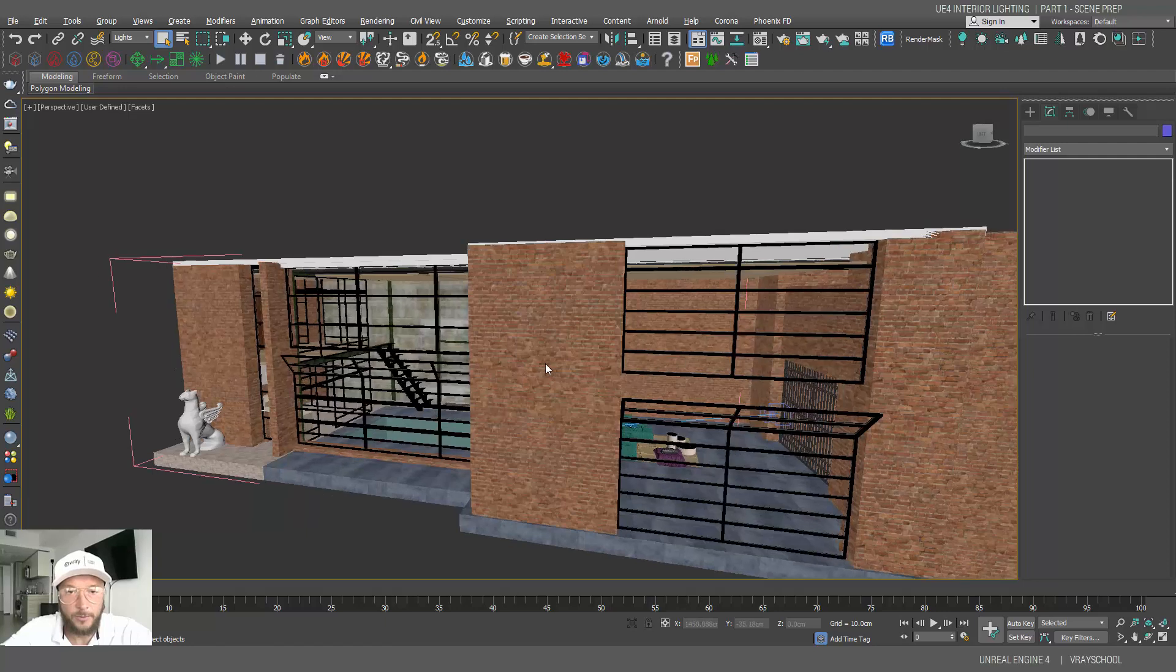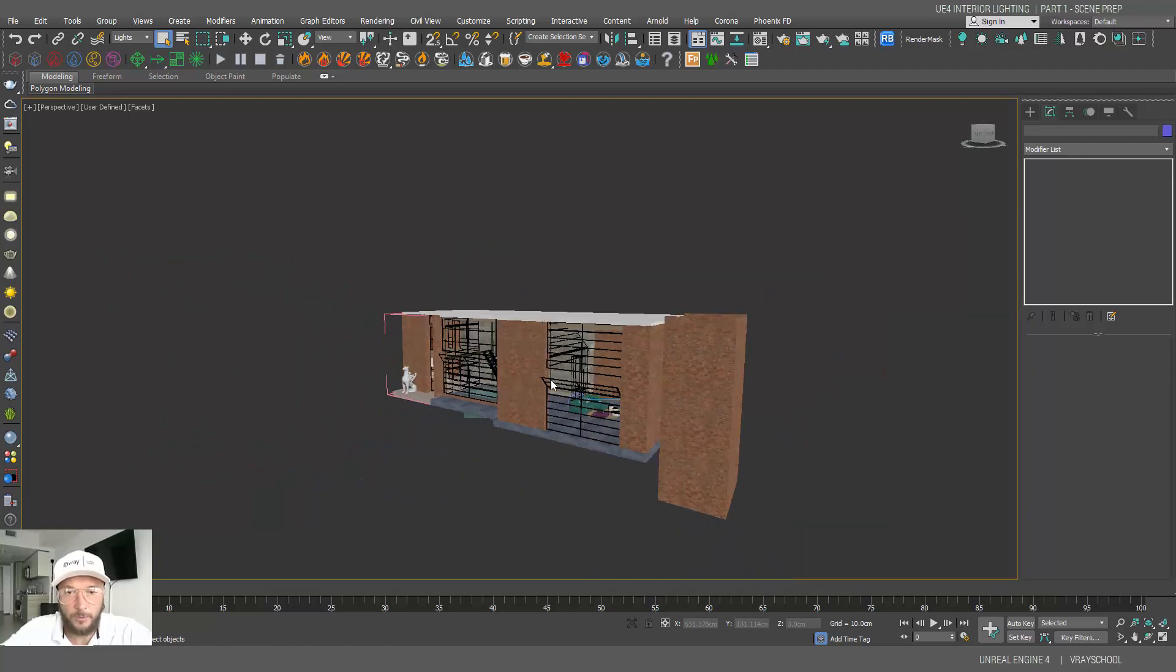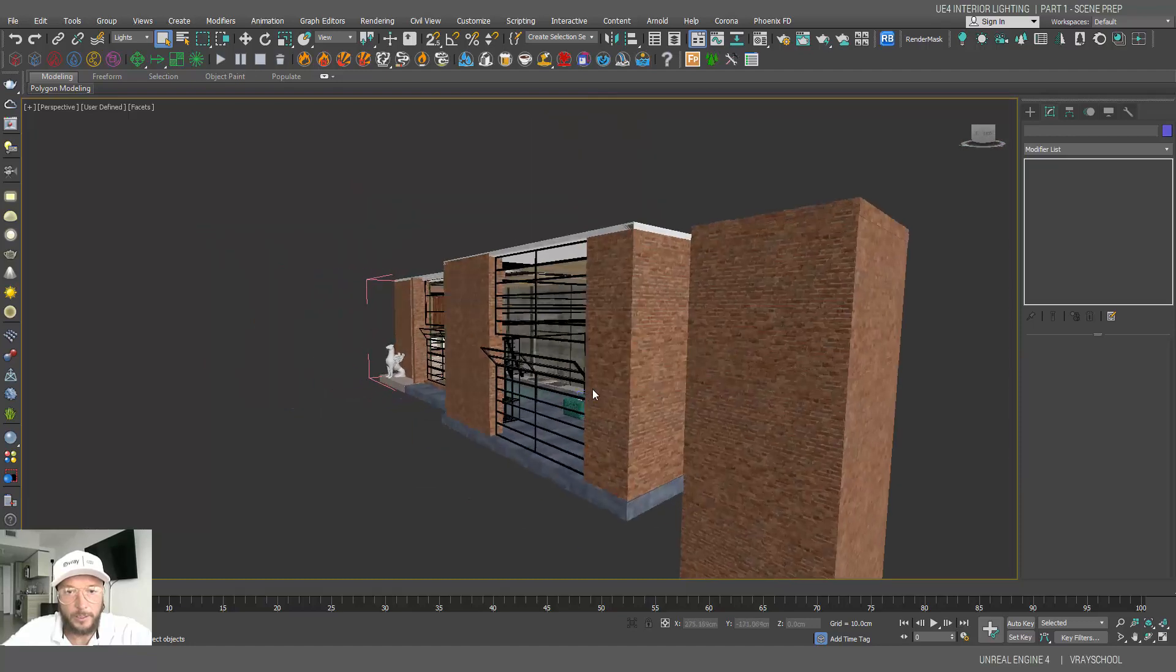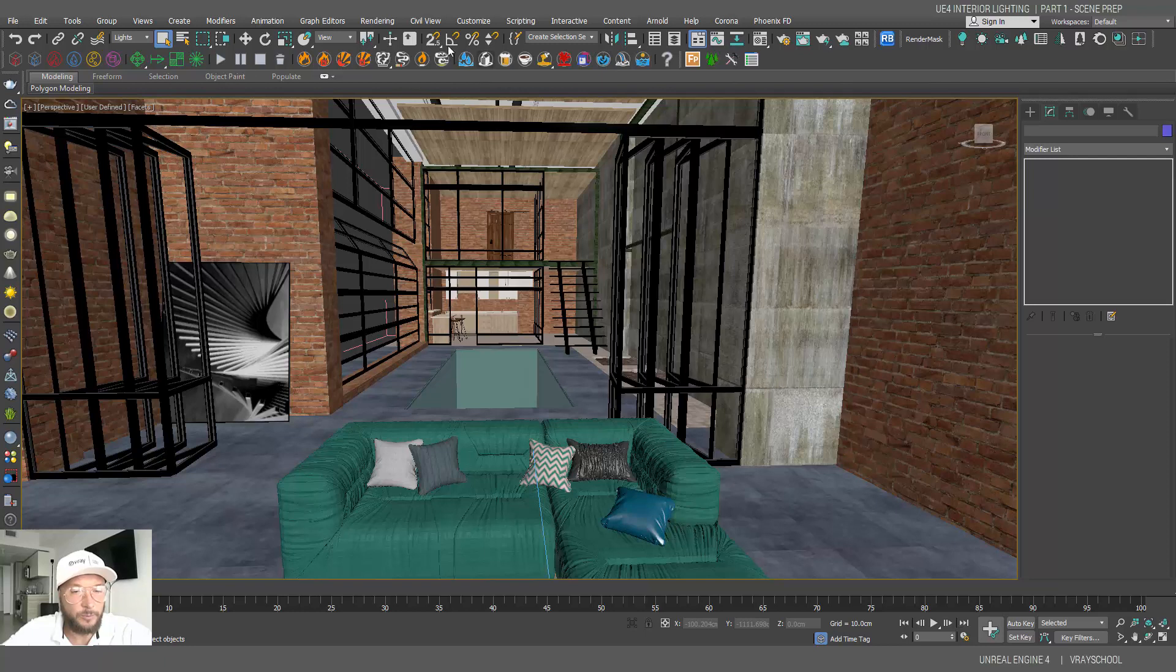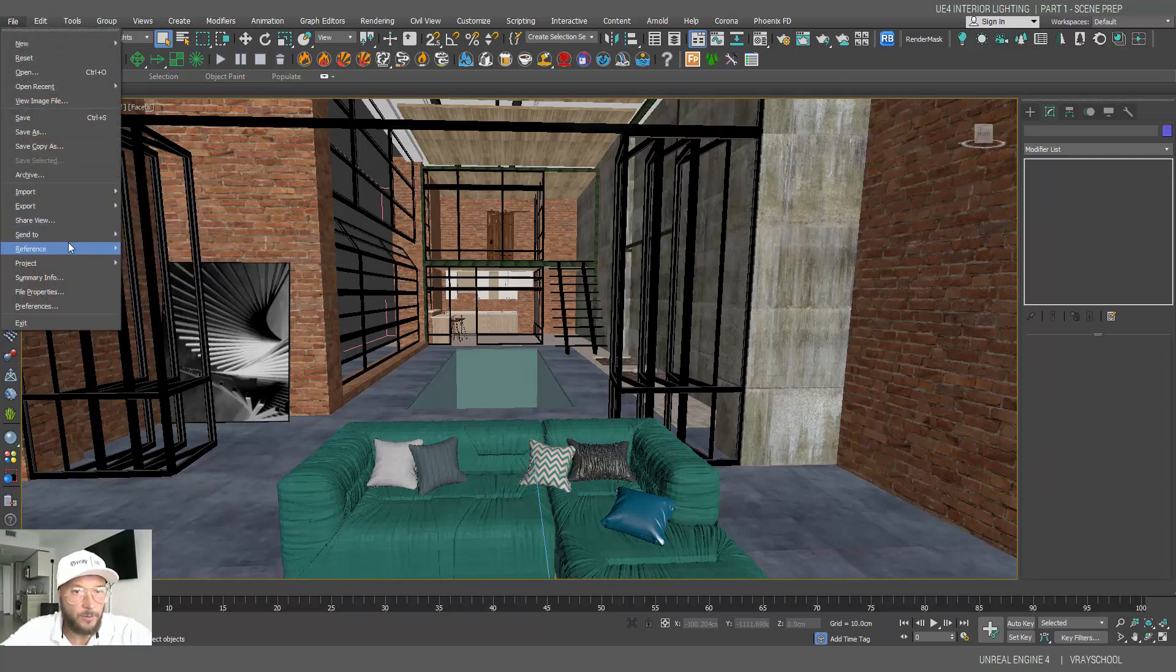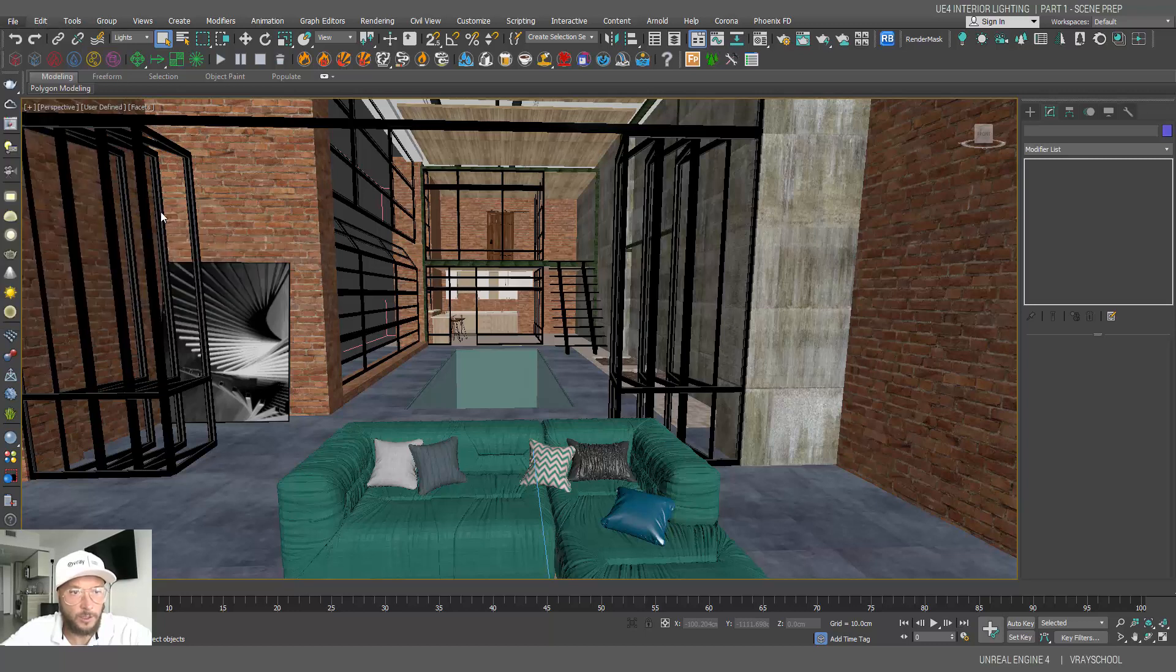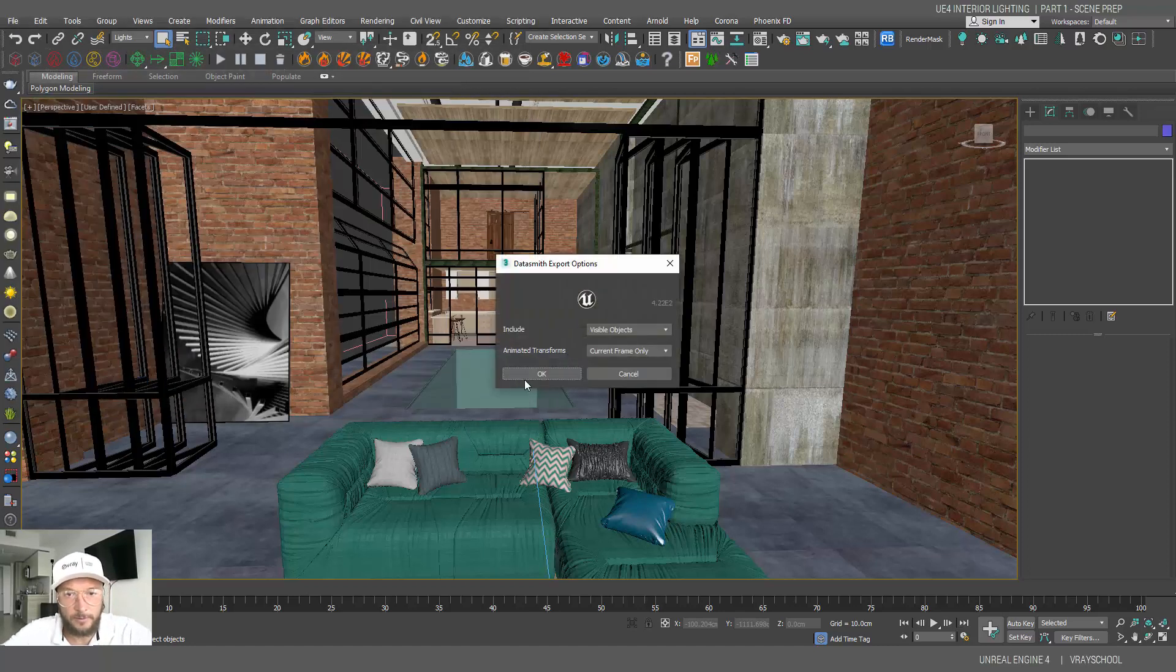I know you guys might use different software. So in this one, we're going to just export pure geometry. You can do the same thing with SketchUp, Blender, any software that can model and put textures and have Unreal export plugin. You can go and see the list of those software. Now I'm going to export that with no lights, just geometry. So I'm going to click Export and use Datasmith. Let's do Loft. Click Save.